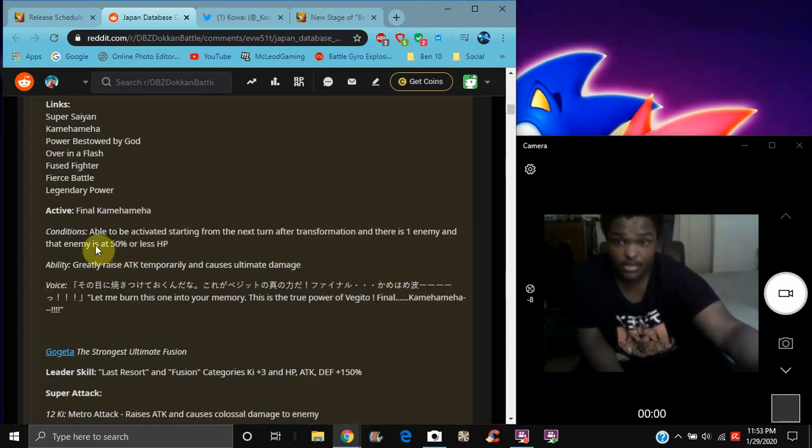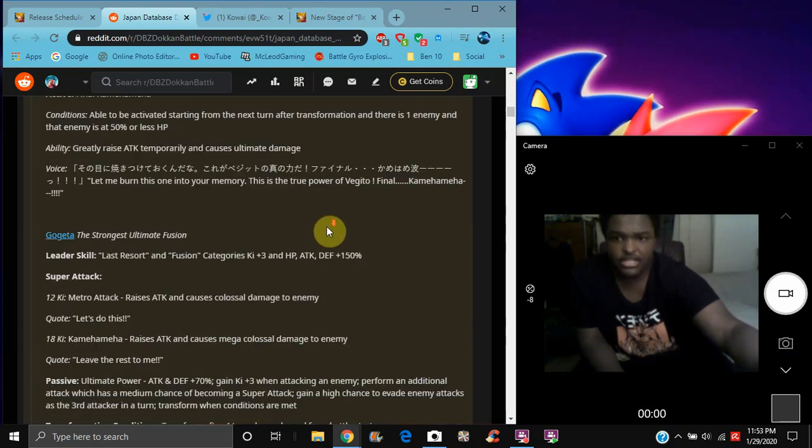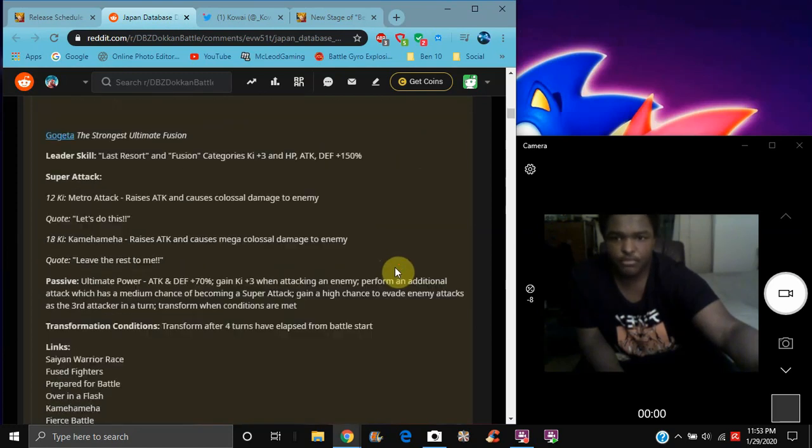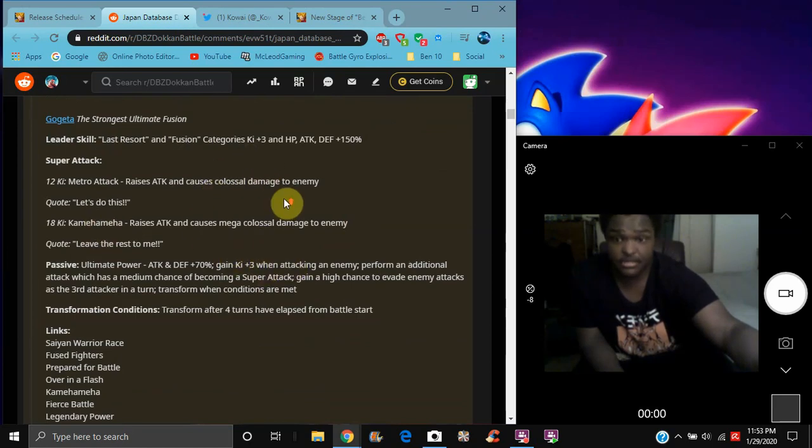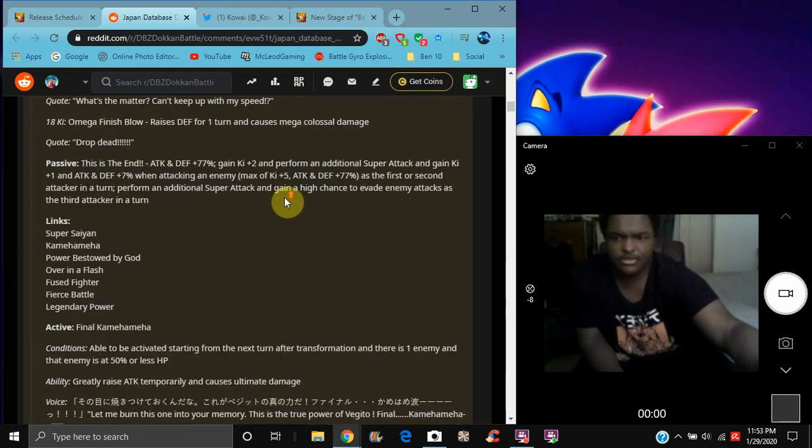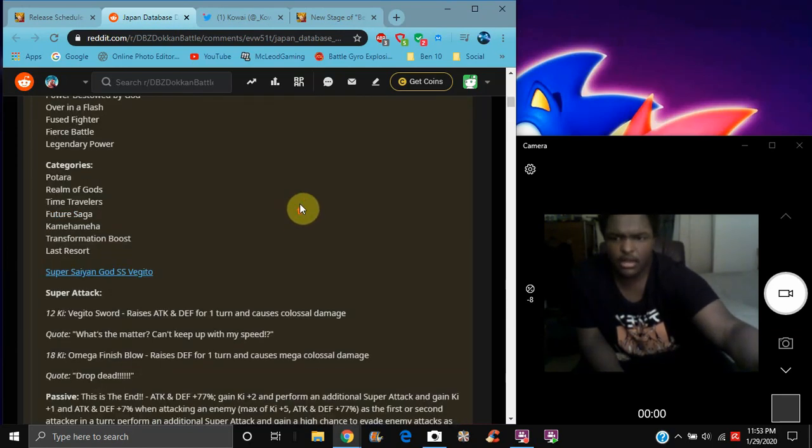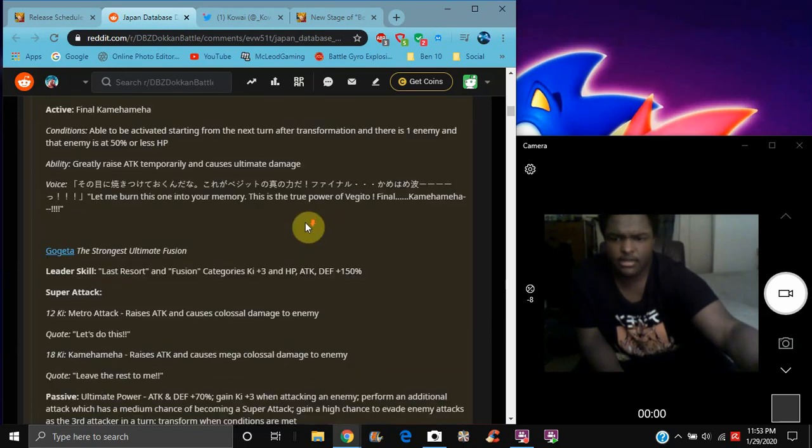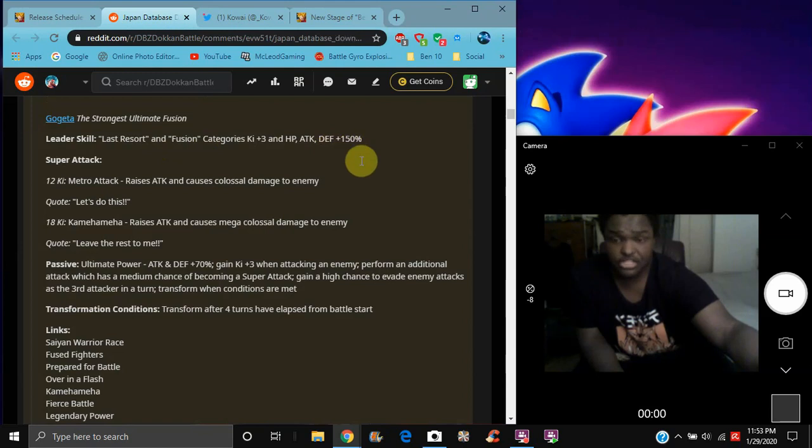Next turn if you're fighting one enemy, attack plus 50% when HP's enemy is 50% or less. Vegito again though, and also he temporarily raises the attack and causes ultimate damage. But yeah though, basically, Vegito, he basically does the same thing basically. Did he raise the attack? I don't know he raises the attack, right? Yeah, they both raise the attack. Cause they basically have the same leader's group, he's just for fusion, same thing.